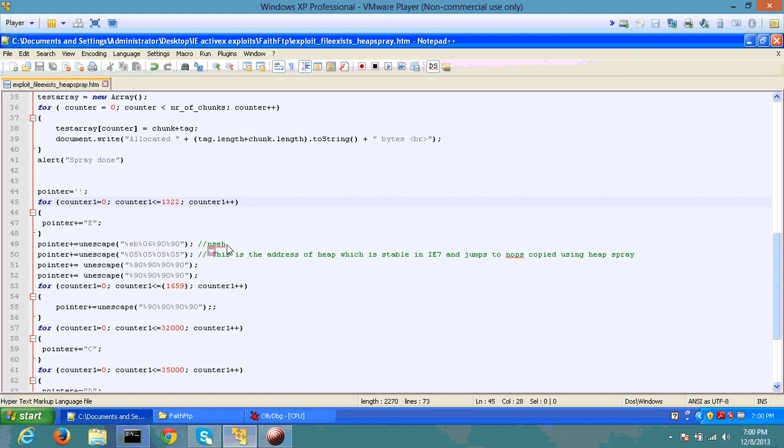For SEH overflow demo, you can look at my SEH overflow demo WMV file. However, as I pointed, in this case, I am pointing to a high memory address which is 05050505.